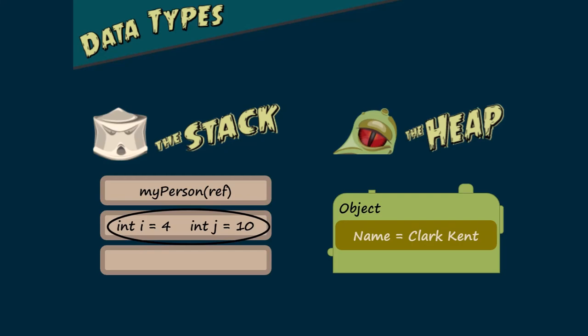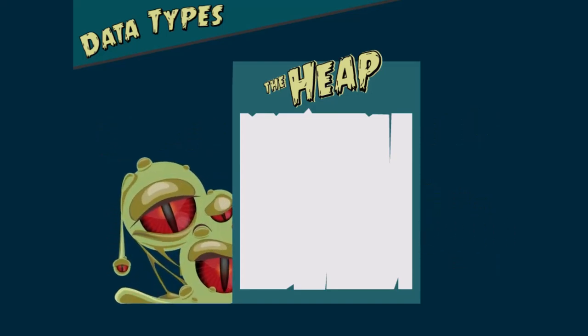However, reference types require the stack to store the variable, a reference, and the heap to store the value, an object. This reference is a specialized mechanism that relies on pointers and memory addresses to track data on the heap from the stack. The following are C-Sharp reference types.